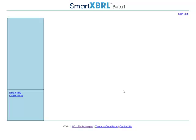Welcome to SmartXBRL. This is a video demonstrating how to add Word documents to SmartXBRL, where they can automatically be converted to either XBRL or EdgarHTML.